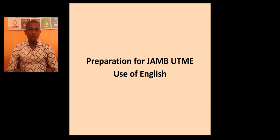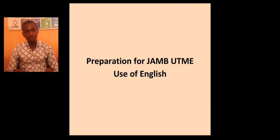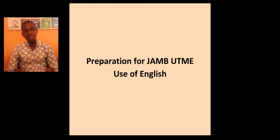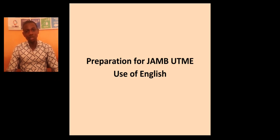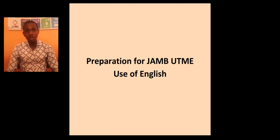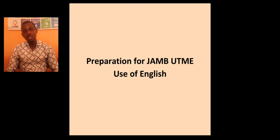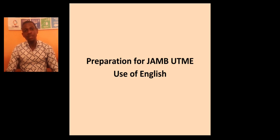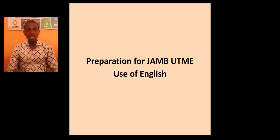English language is that compulsory subject you must write as a UTME candidate. So, let's look at some things that you need to know now and things you need to do while you are writing the examination.